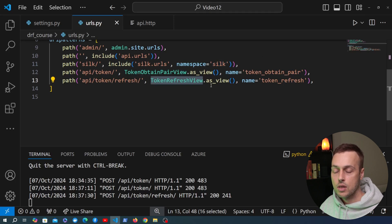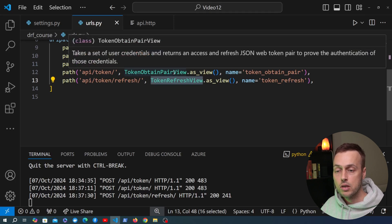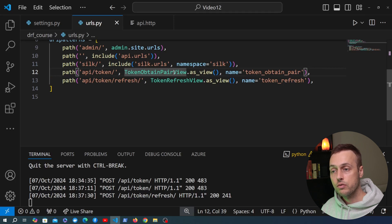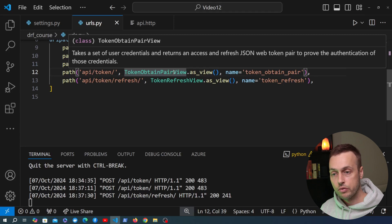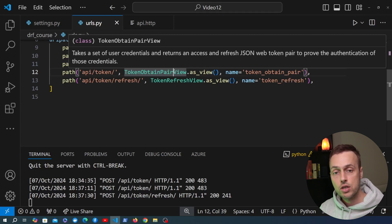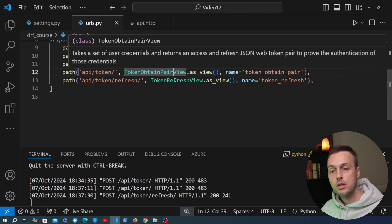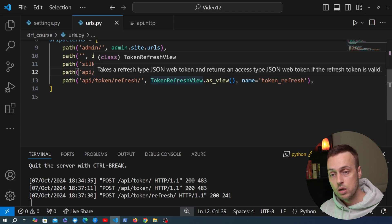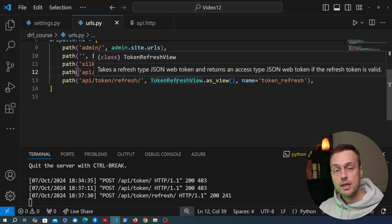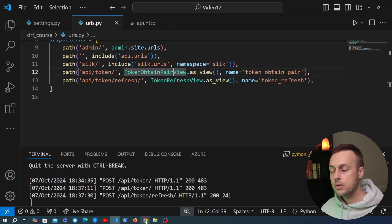The main thing to note in this video is that we have two views from the Django REST framework simple JWT package. The first is the token obtain pair view — it takes user credentials and returns an access and a refresh JSON Web Token. The other is the token refresh view — when your access token expires and you still have the refresh token, you can send that refresh token to obtain a new access token.